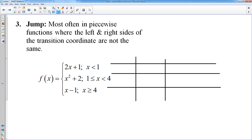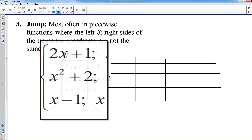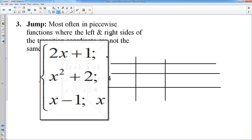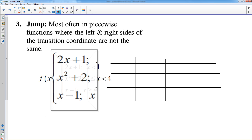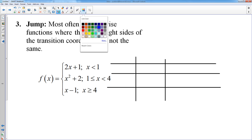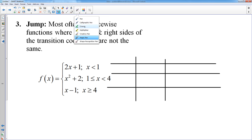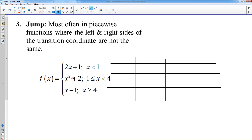I'm going to look at these functions first and ignore the transition points. If you look at these, I have a line, a parabola, and another line — there are no discontinuities in those three functions by themselves. But I do need to look at the transition points. I swap from that top line to the parabola at an x-coordinate of 1, so there is a possible discontinuity at 1. Then I swap from the parabola to the bottom line at x equals 4, so there's another possible discontinuity.